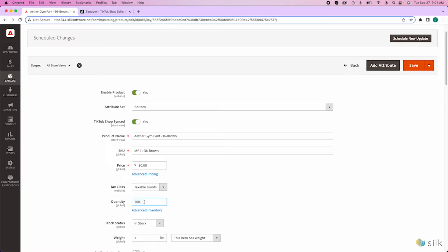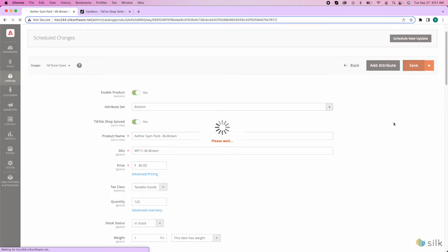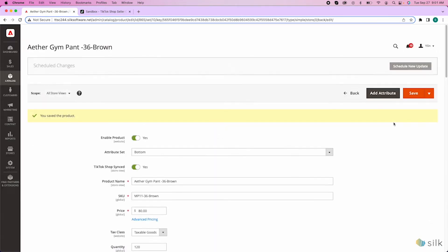And here, we can change the quantity. Let's say 120. After updating the stock price or quantity, make sure to press save. Then, the system will show that you have saved the updated product.